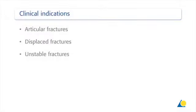Indications for internal fixation of a type C maleolar fracture include articular fractures, displaced fractures, and unstable fractures.